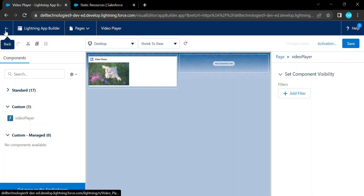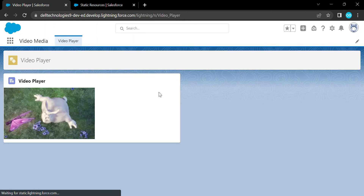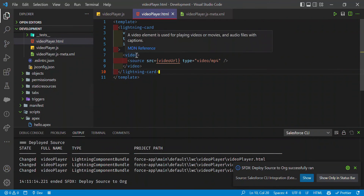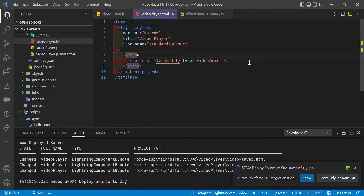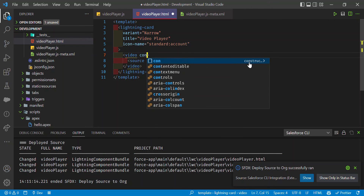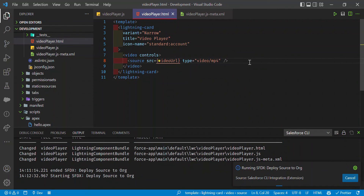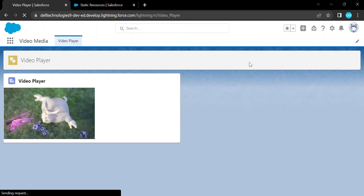Go back since the page is already activated. You can see the video is rendering on the page by default, but there are no playback controls visible yet. To add controls, go back to the HTML component code and add the 'controls' attribute to the video tag. Save and deploy the updated code.